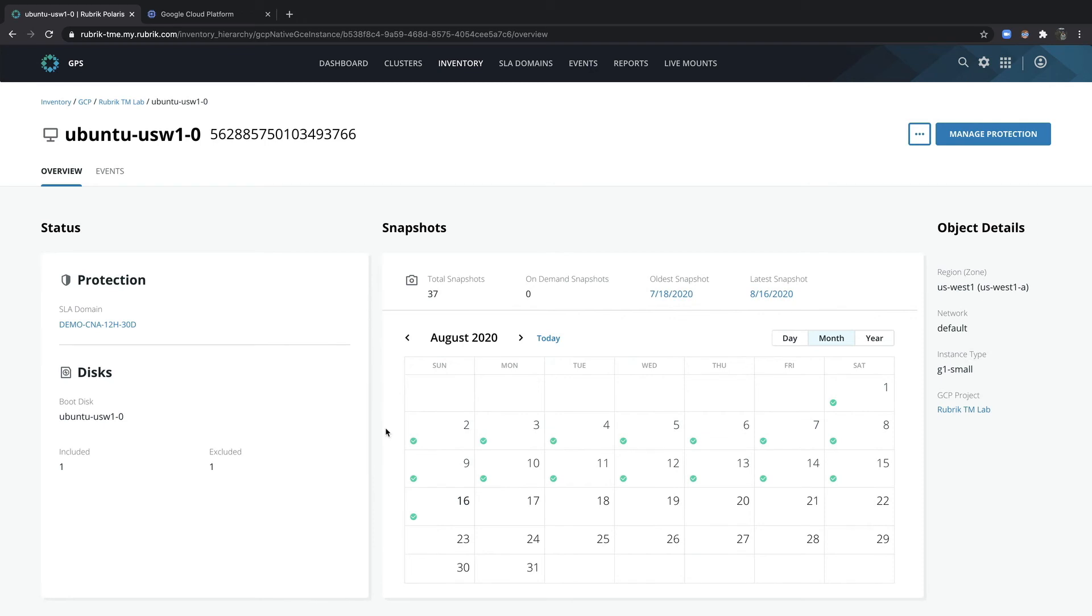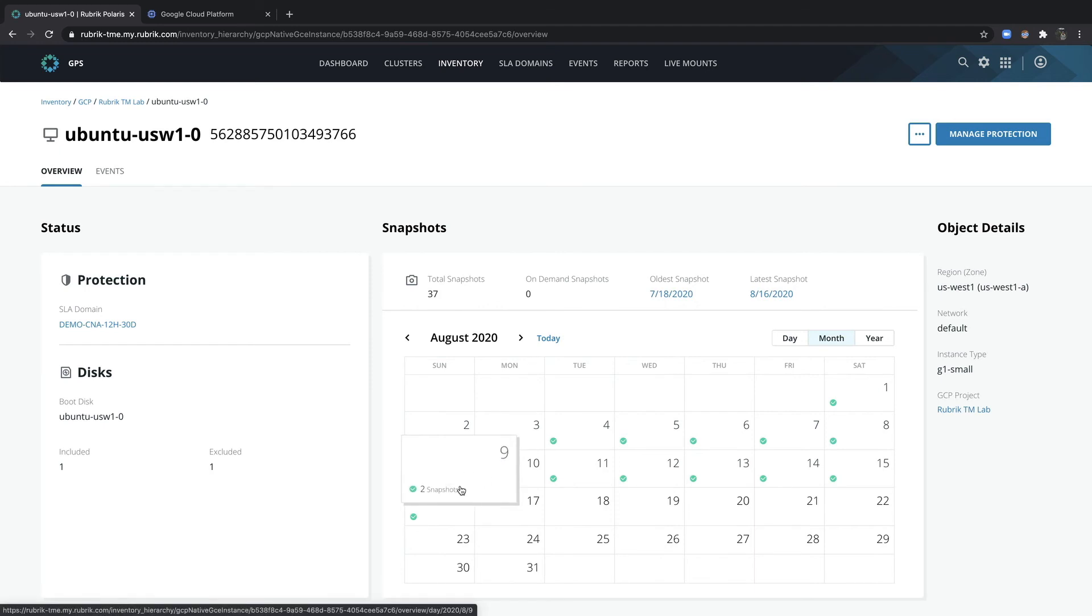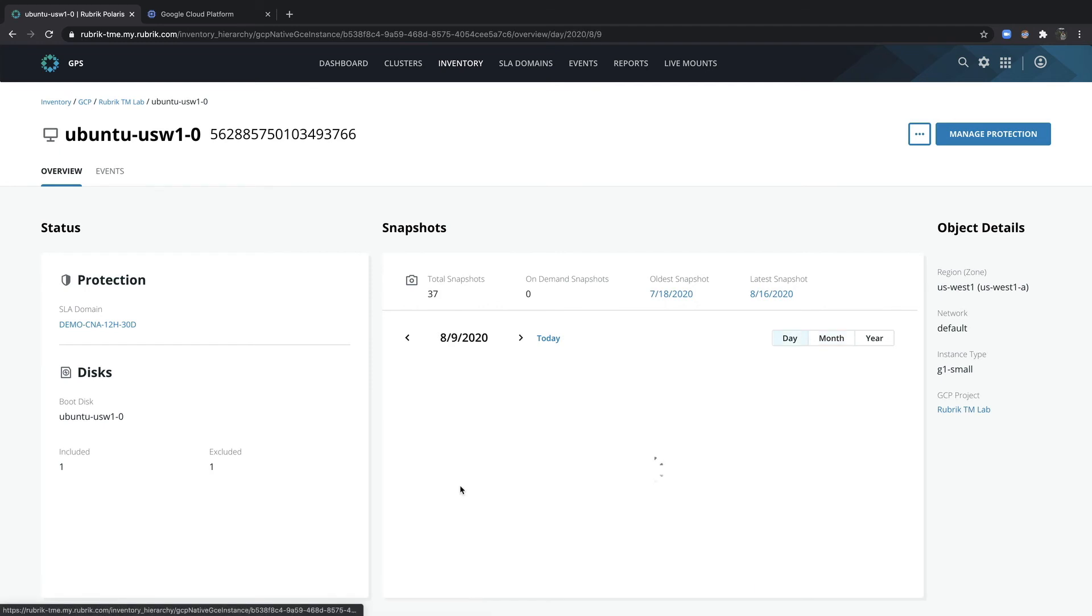On the right hand side, the snapshots calendar provides a visual representation of my different recovery points. I can go ahead and select a date on the calendar to see exactly what points in time may be selected.